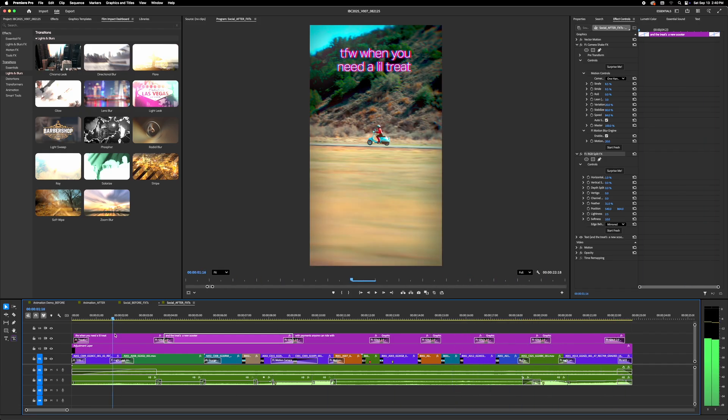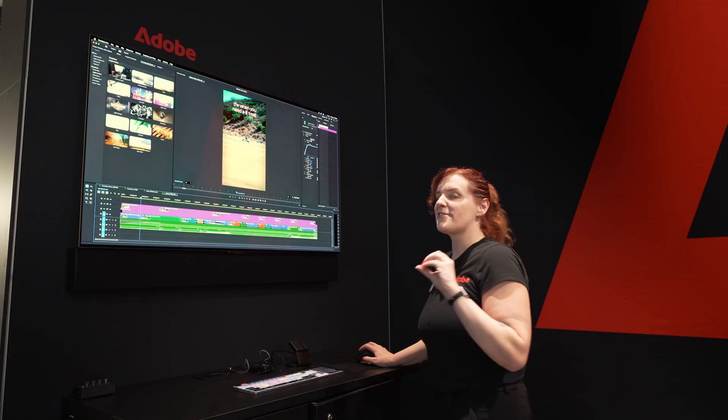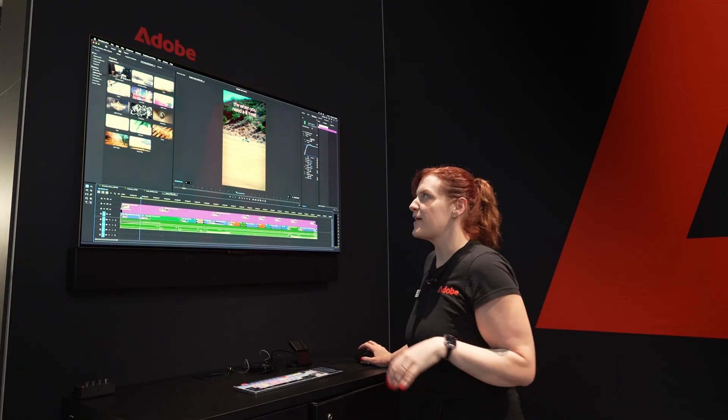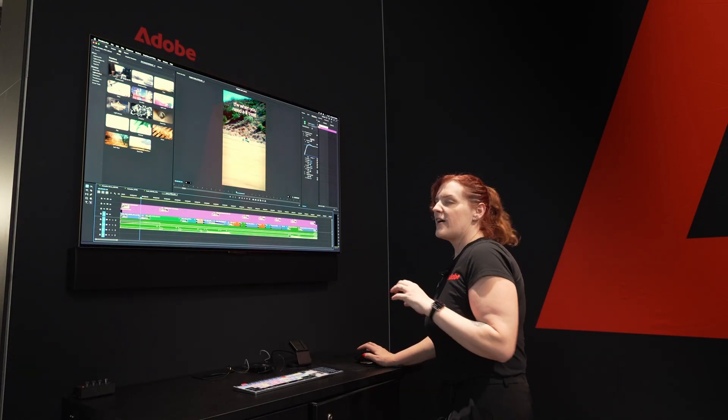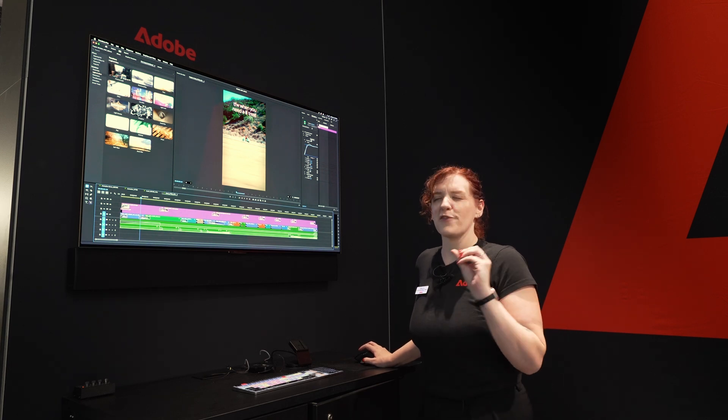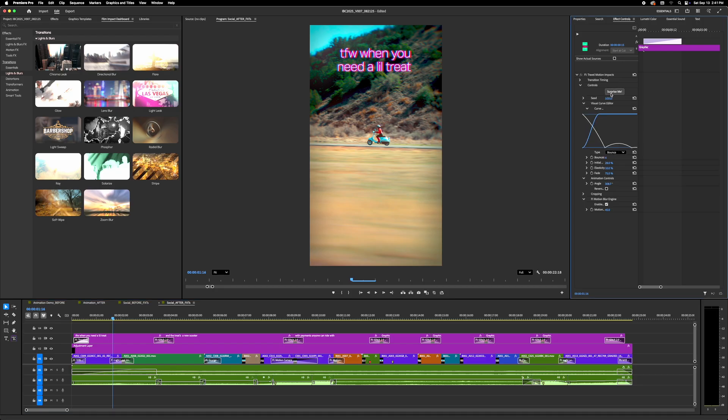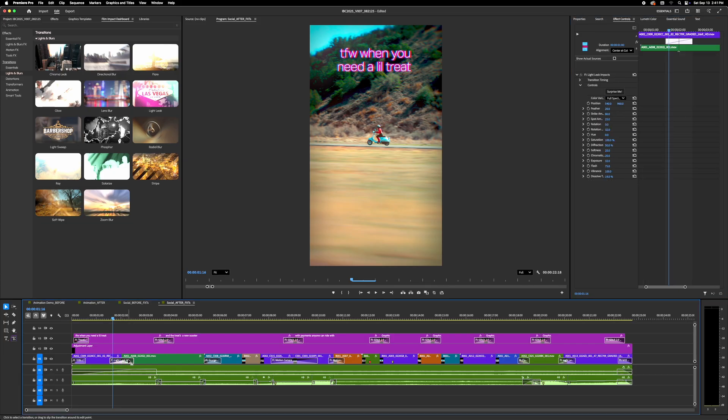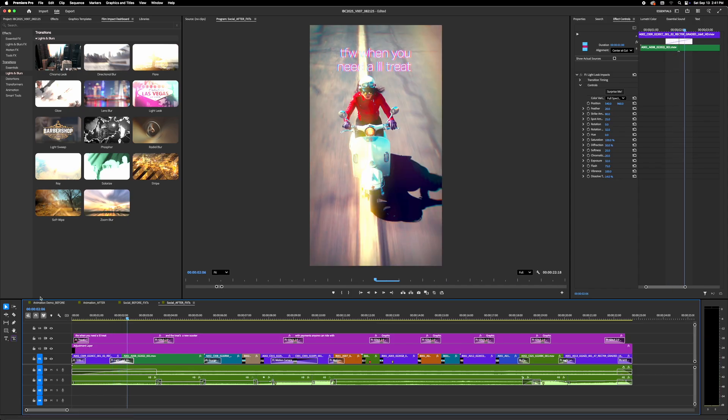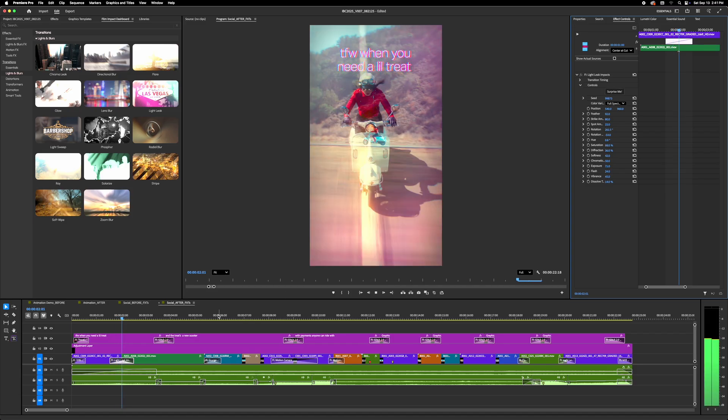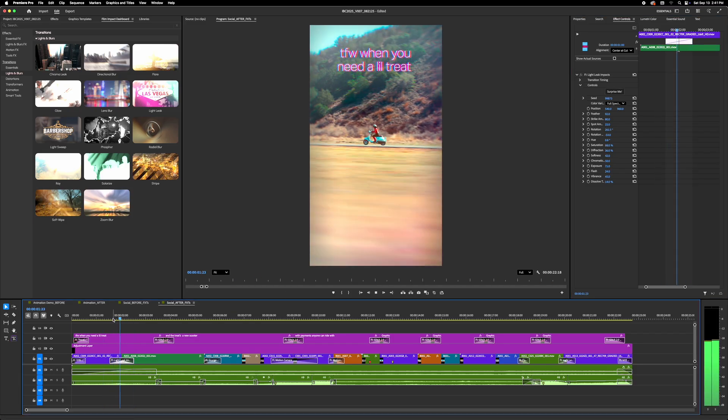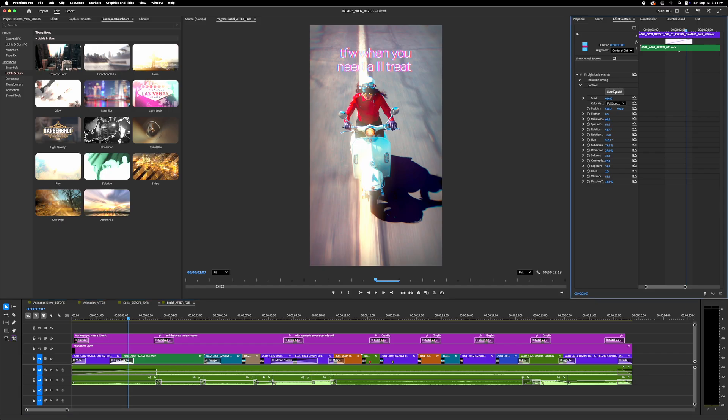Something that's really cool about the Film Impact transitions is when I click on one, I have so many options and I have this graphic curve editor, things like that, but I also have a surprise me button. And that's really delightful to someone like me that gets a little bit of editor's block when it comes to using effects, transitions, and animations really well. I can click on the surprise me button, and you can see that the different parameters on here have changed dramatically. It's almost like having an unlimited supply of these effects.